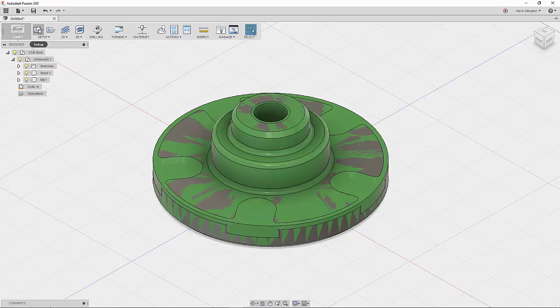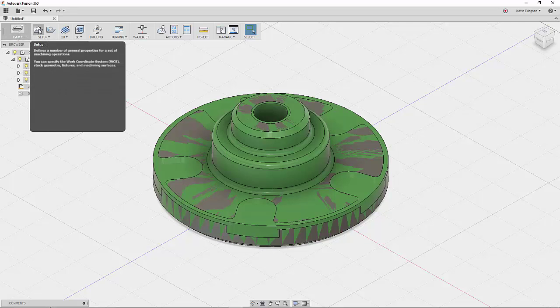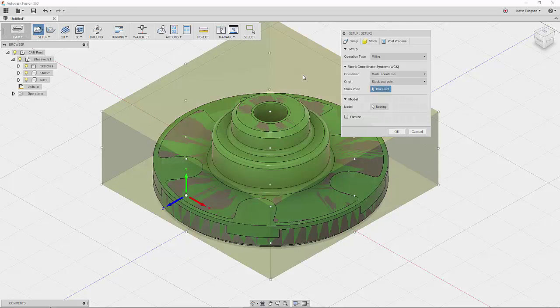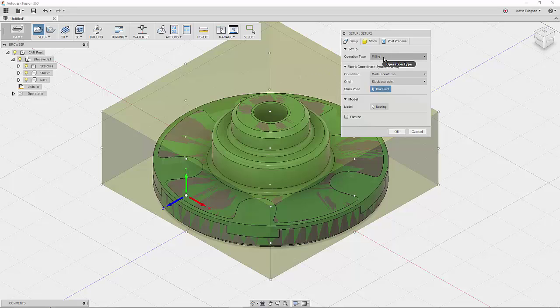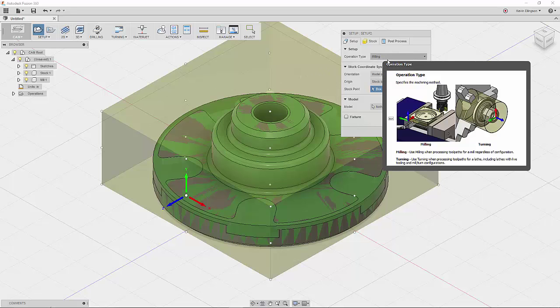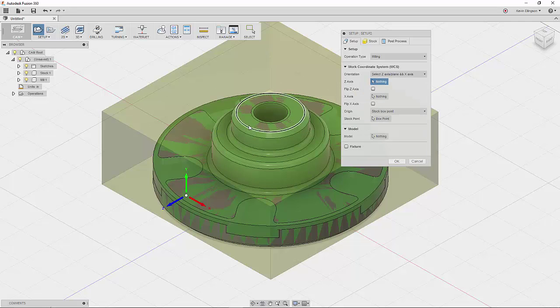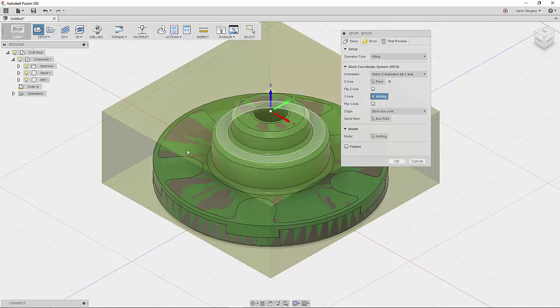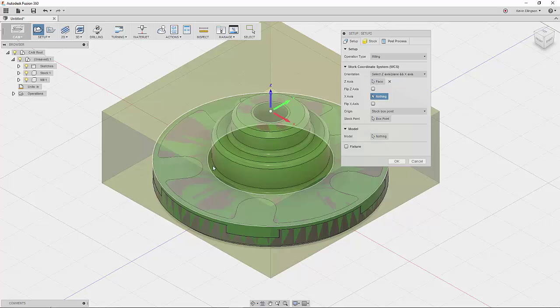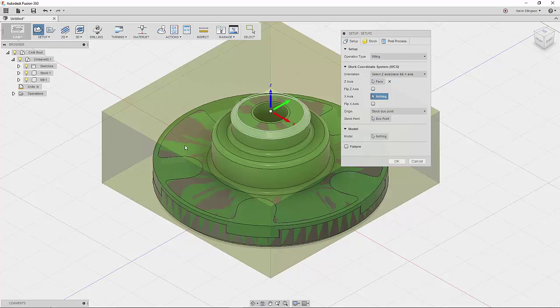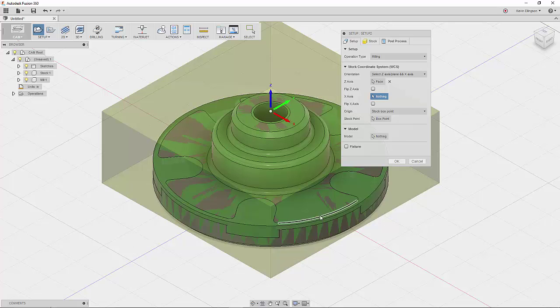So what I'm going to do is I'm going to click a setup. I'm still going to leave it as milling. I'm going to set the model orientation, the WCS orientation, by clicking on the stem of the arrow and then a face I want to be normal to. So now I have my Z, Y, X set where I want it. It grabbed the center point, which is exactly what I want.